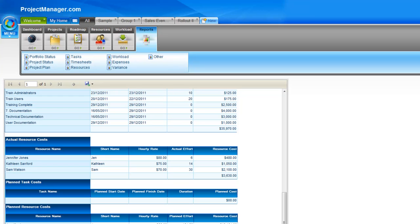The planned resource costs are based on the planned effort spent undertaking tasks multiplied by the hourly rate per resource. For tasks without resources assigned, it takes the default rate from the project multiplied by the planned effort and estimates the resource cost.